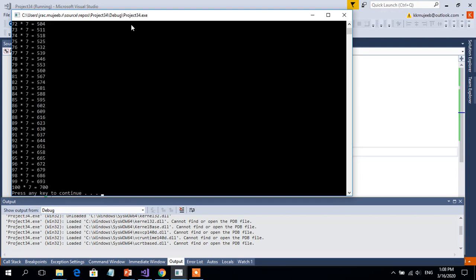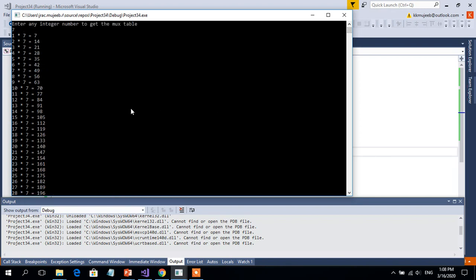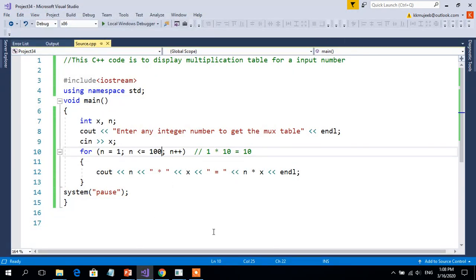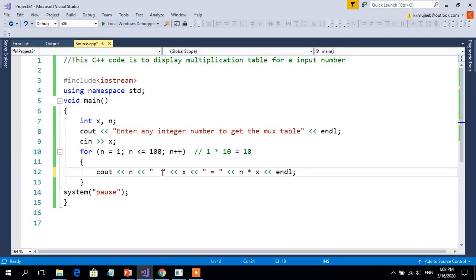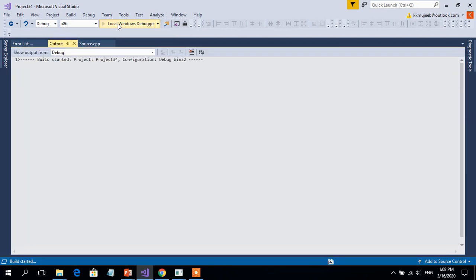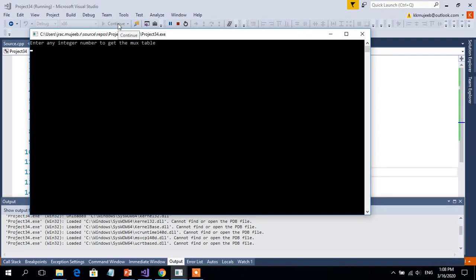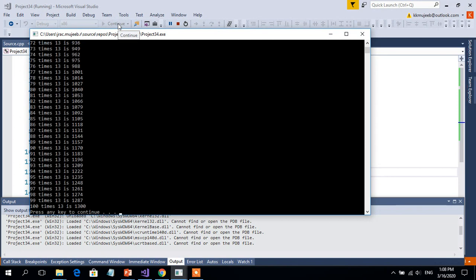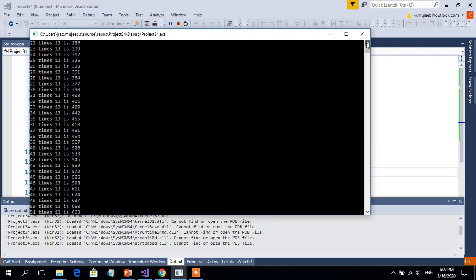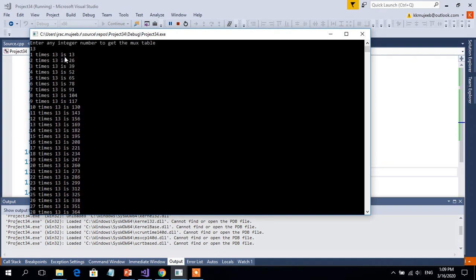For example if the input is 7, it repeats from 1 × 7 until 100 × 7 = 700. If you want a different output format, you can modify the cout statement. For instance, if I enter 13, the output displays in a different format: 1 × 13 = 13, 2 × 13 = 26, and so on. This is also possible.